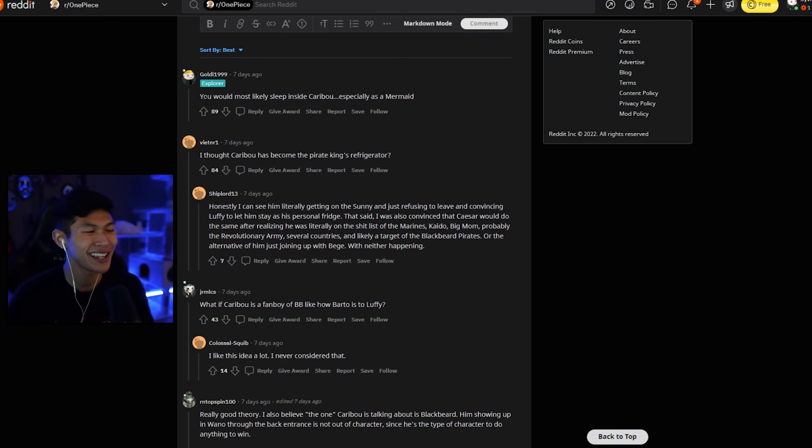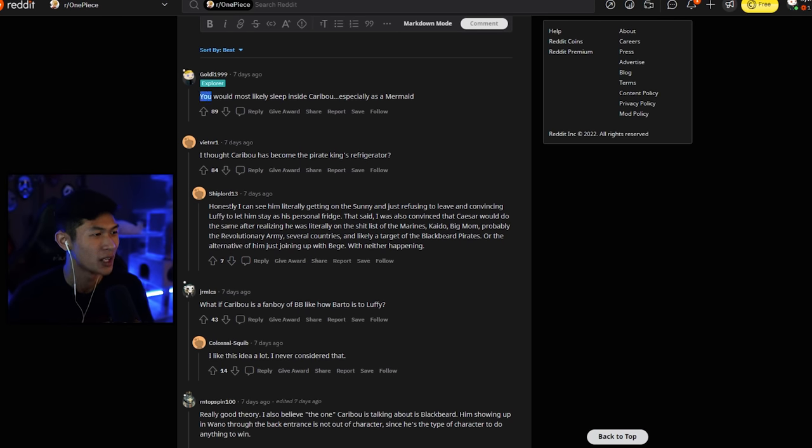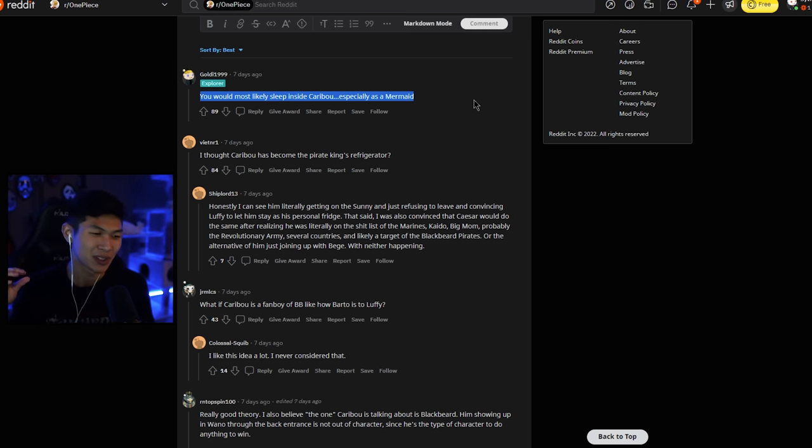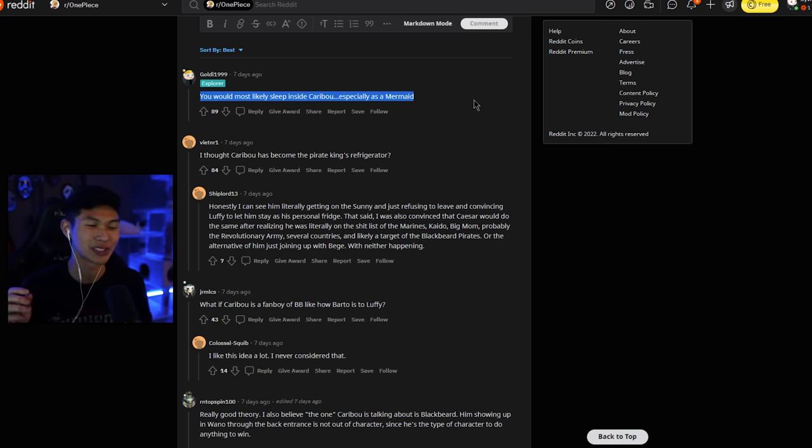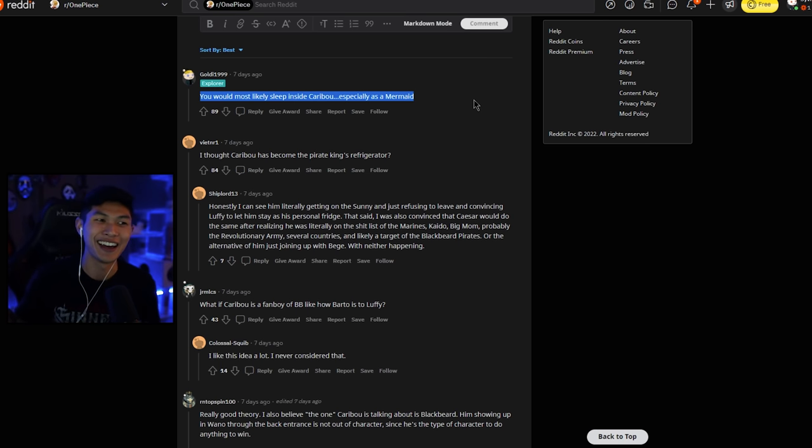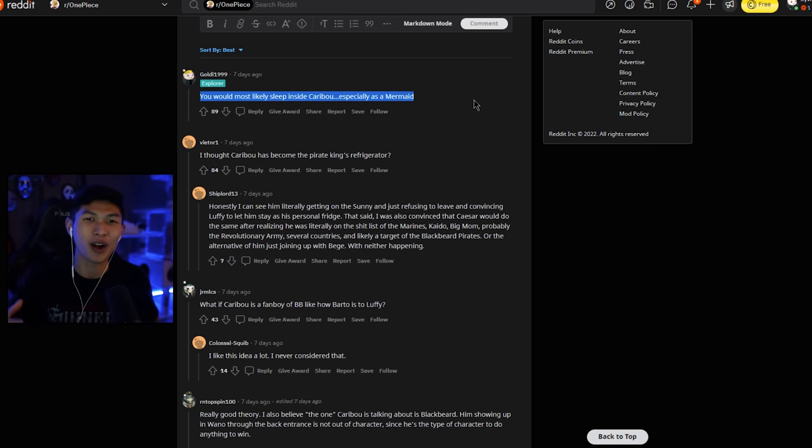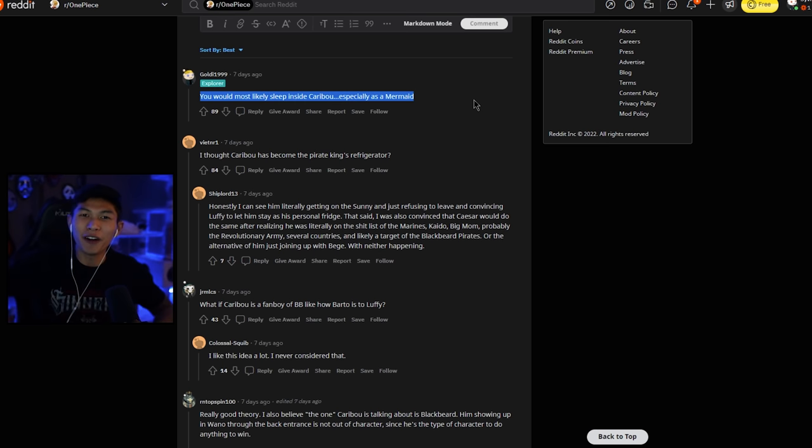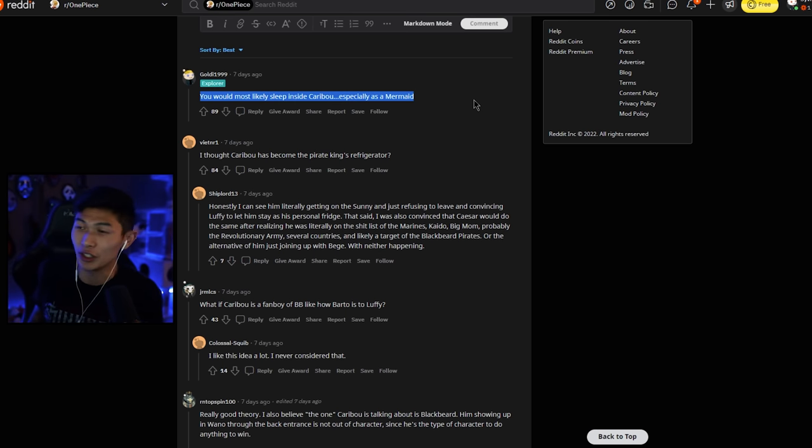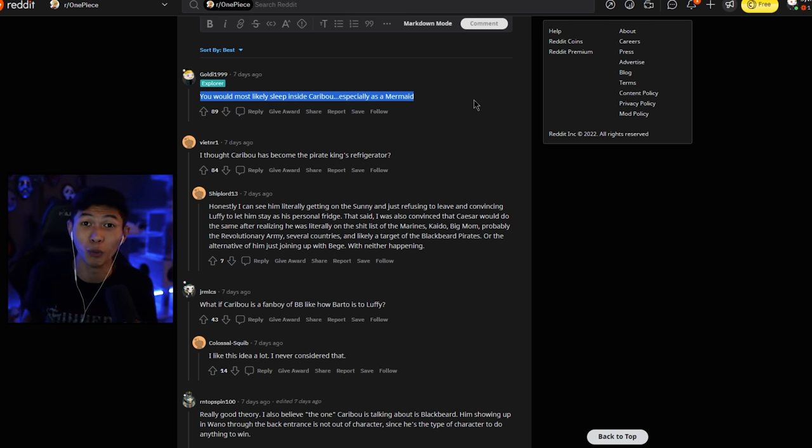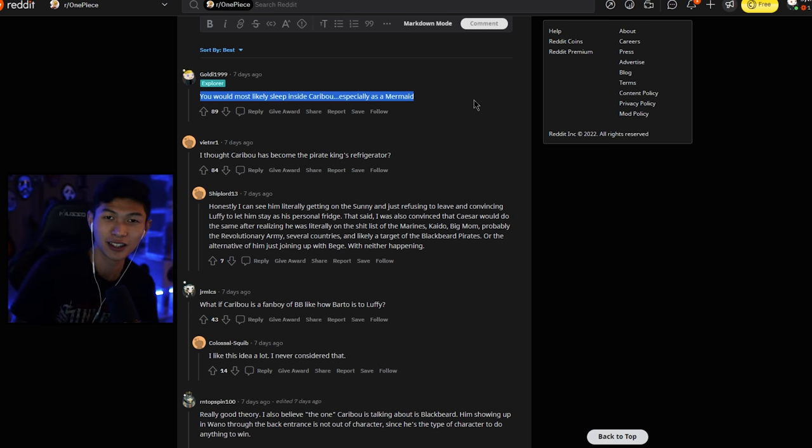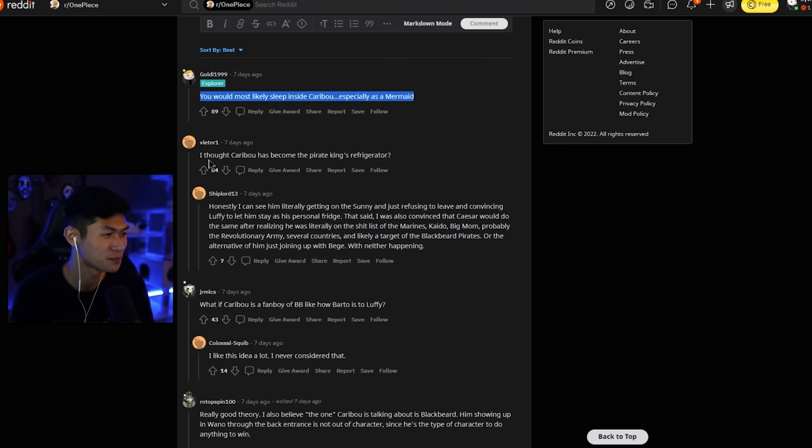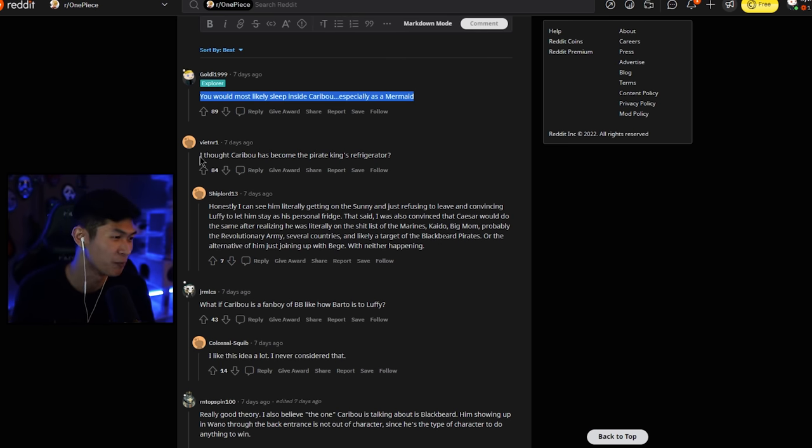So now, let's see what some of the comments have to say about this. You would most likely sleep inside Caribou, especially as a mermaid bro. This man, I remember 2012, bro. I was like in high school still, I think. And I remember watching One Piece on the TV at one point, and my dad walked in while Caribou was stuffing like mermaids inside of himself. And I had to explain. I was like, dad, please, no. This isn't the hentai you've been hearing about. This is One Piece. This is the cool show with Luffy and stuff. He did not believe me whatsoever. Thank you, Caribou, for that memory.